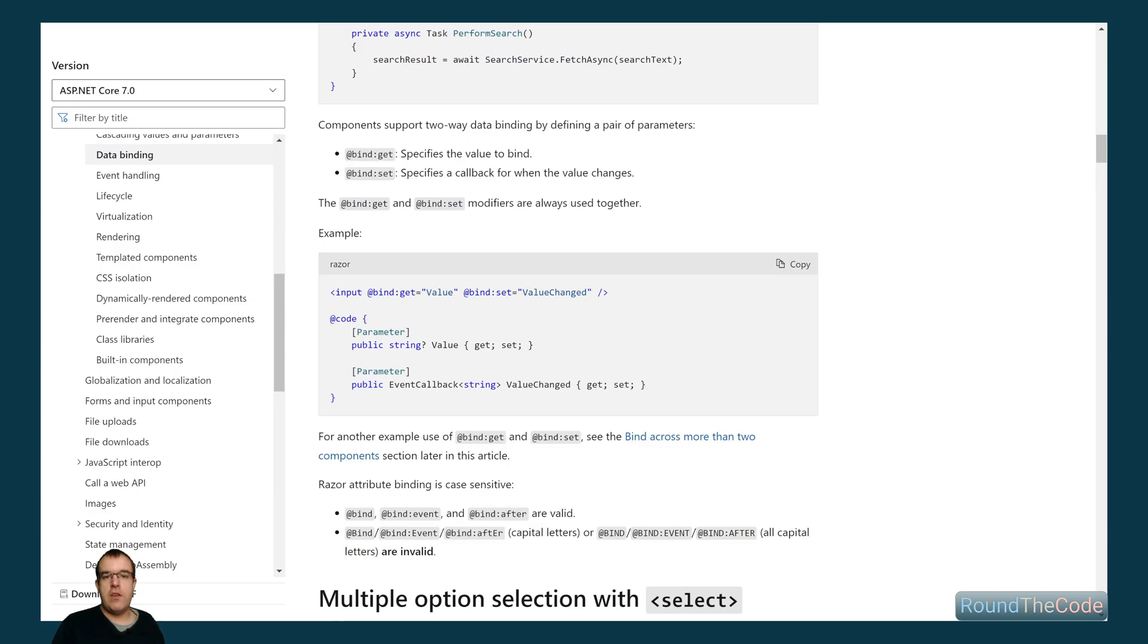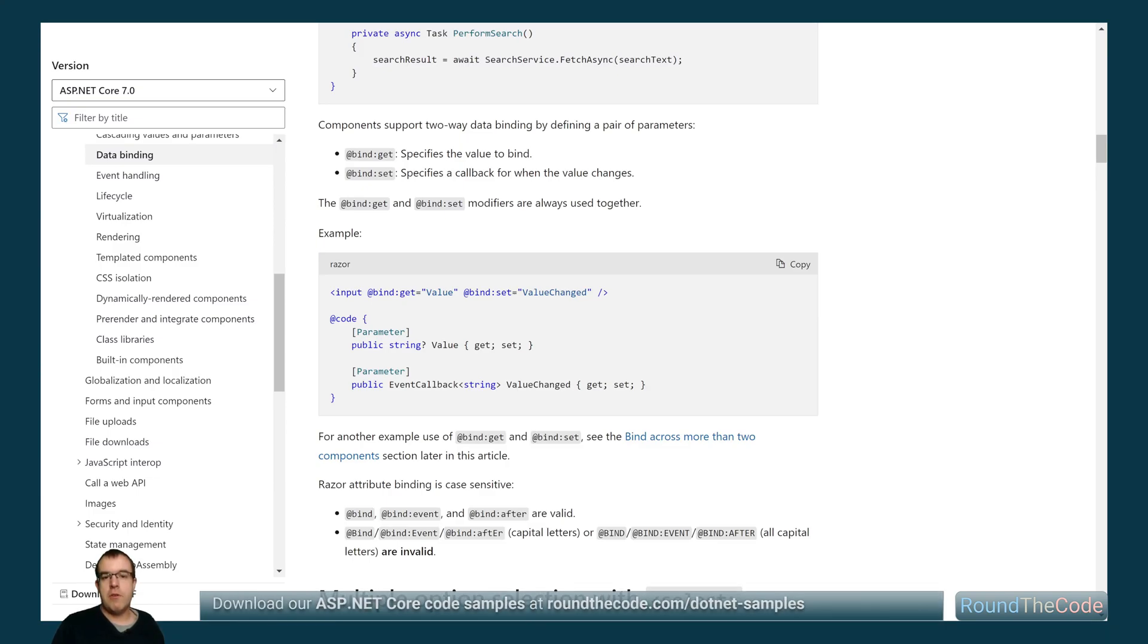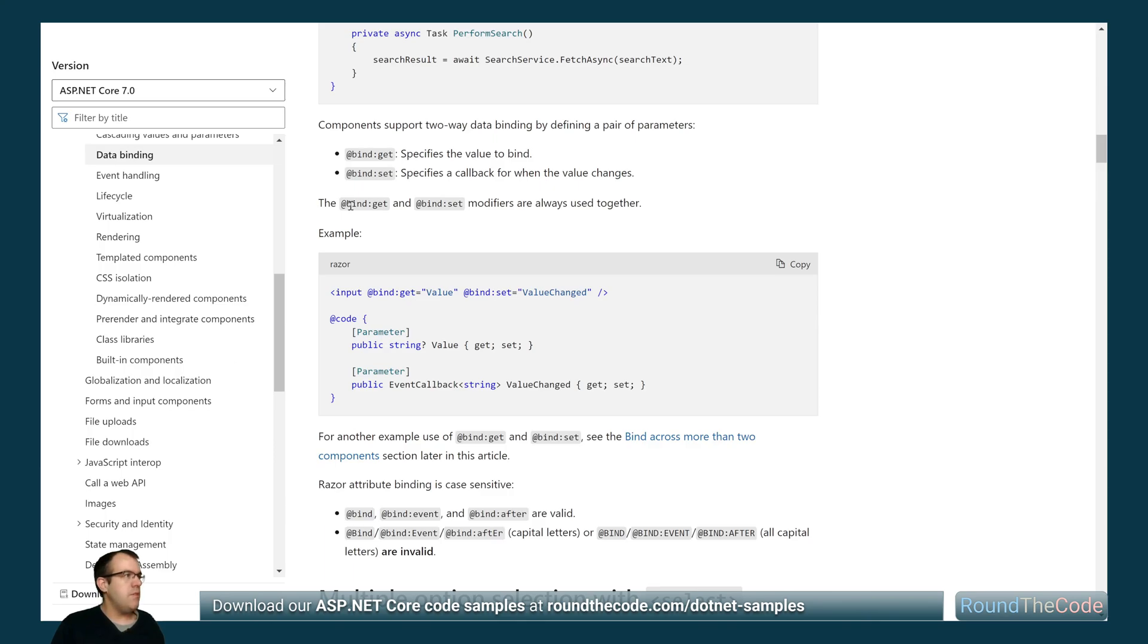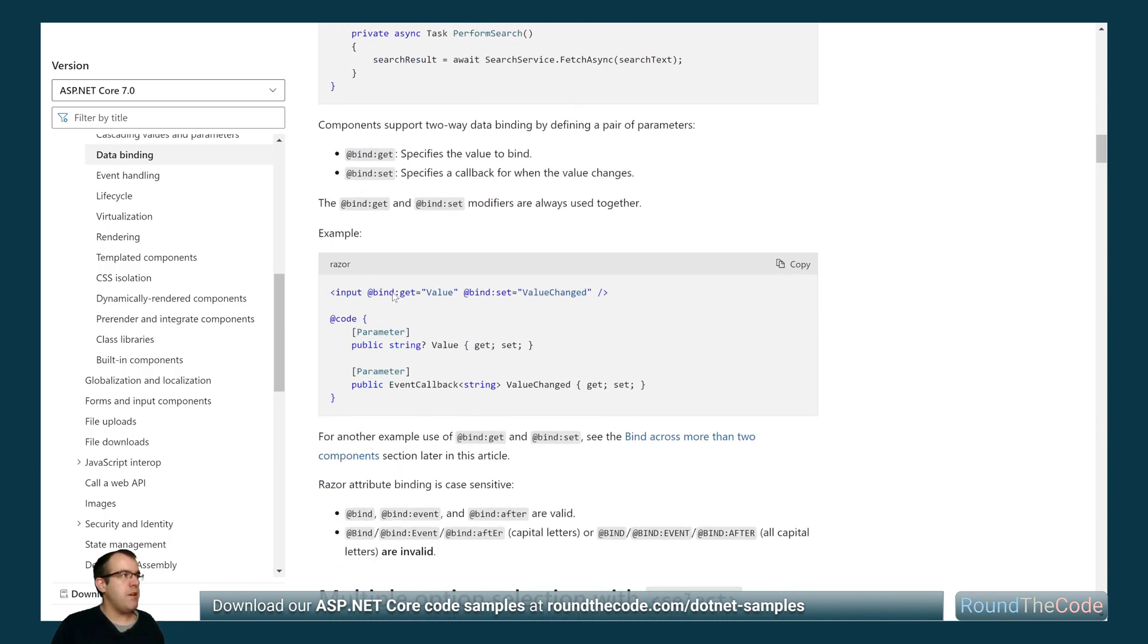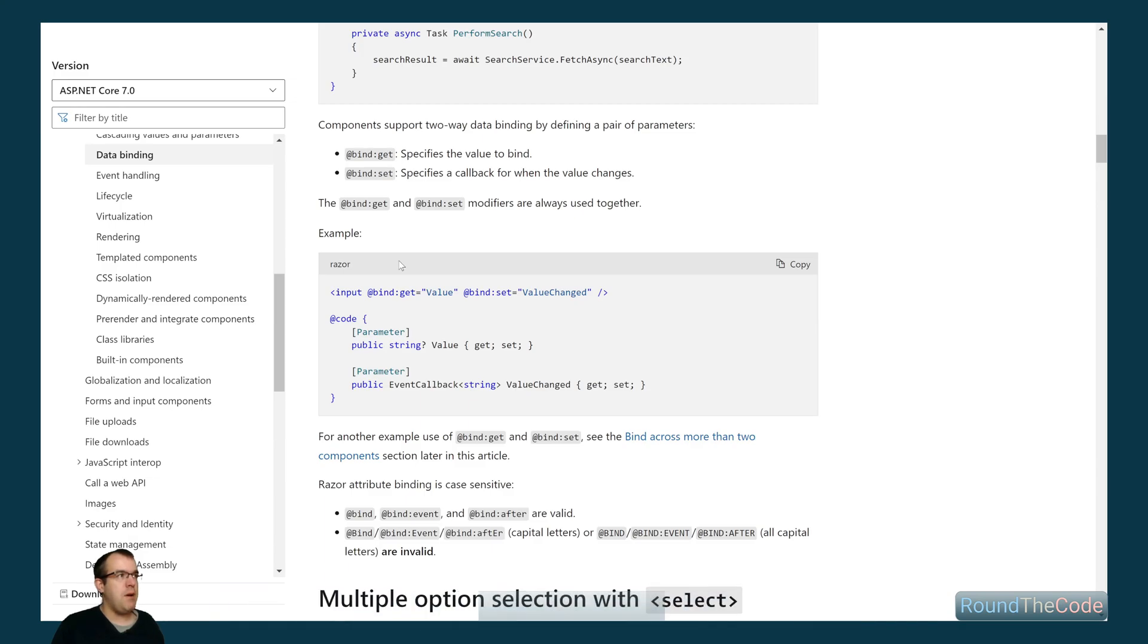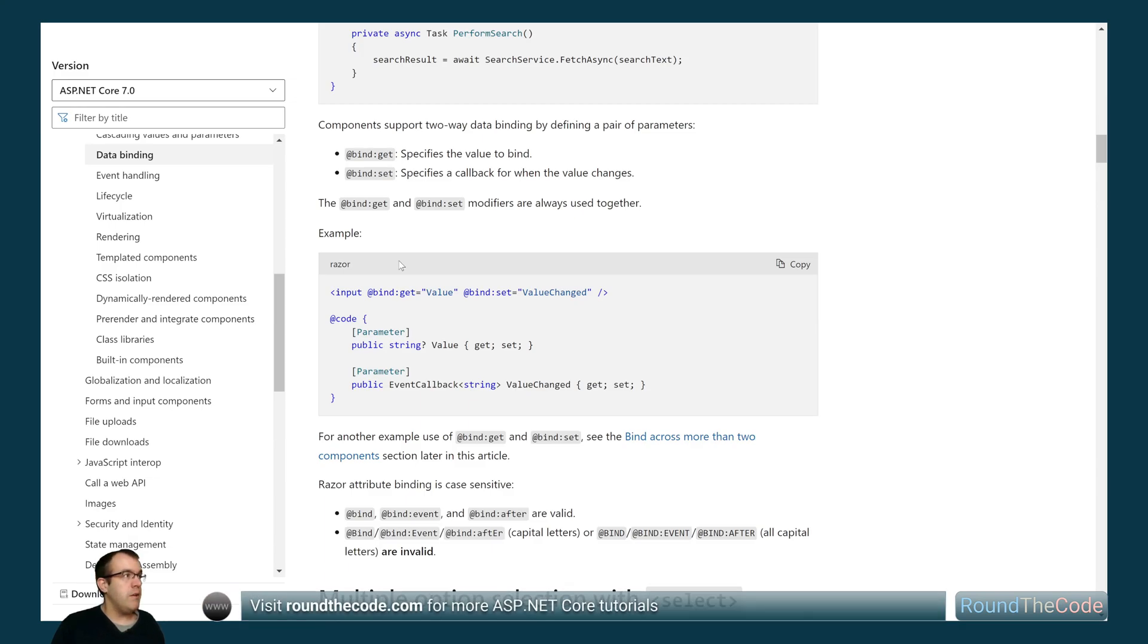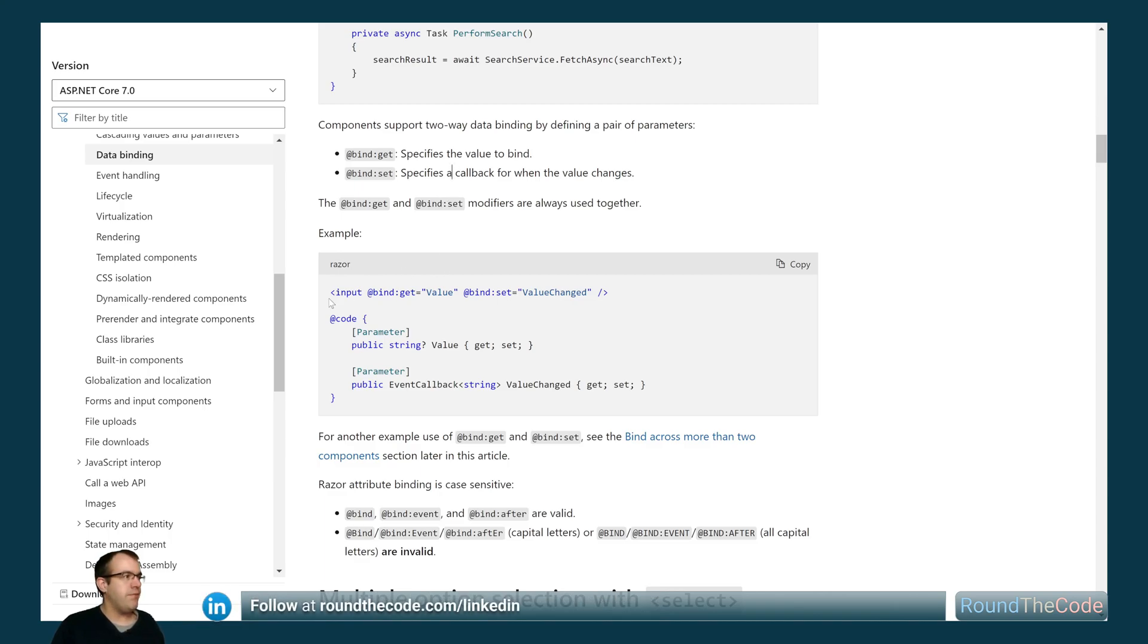One of the new features for Blazor in .NET 7 is the bind get set and after modifiers. Microsoft have provided some documentation for this. Components now support two-way binding. The bind get specifies the value to bind and the bind set specifies the callback for when that value is changed.